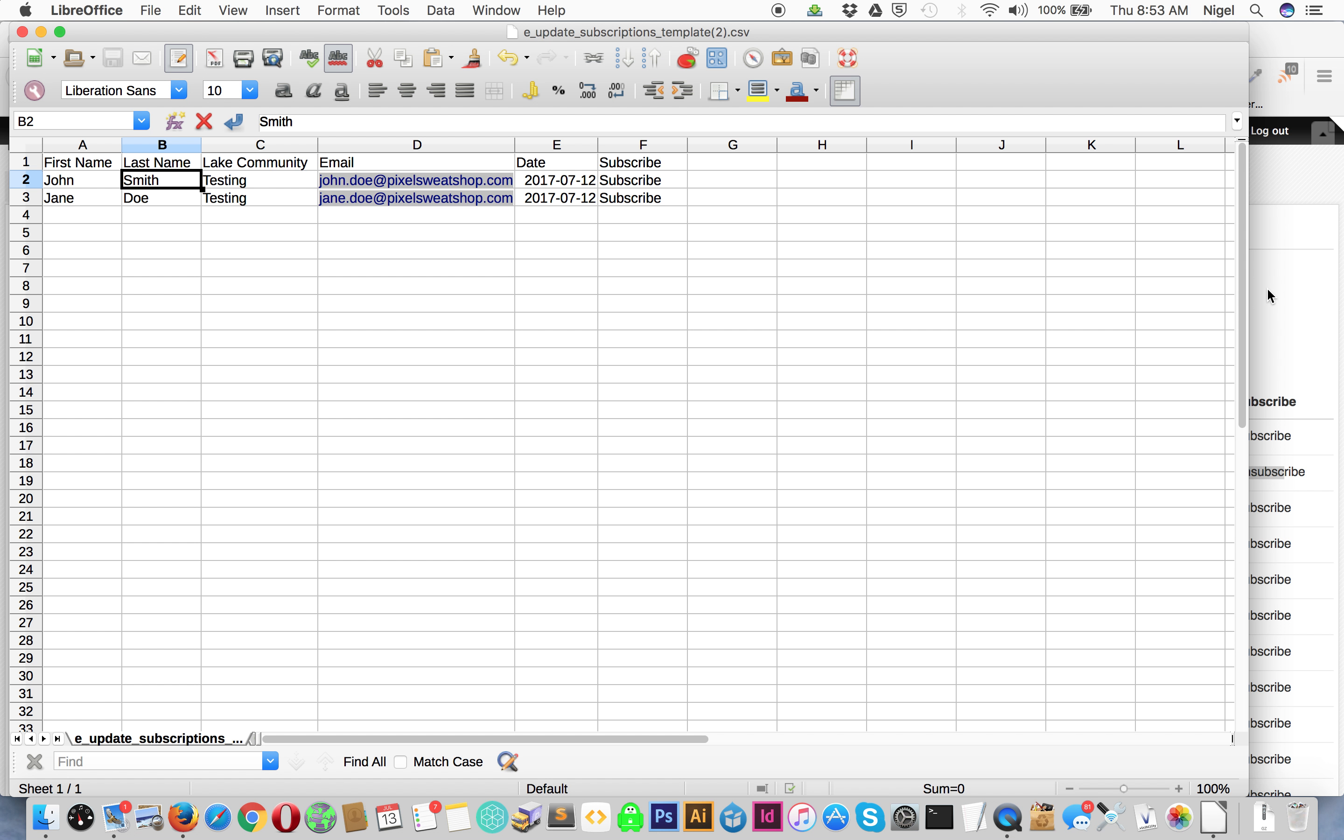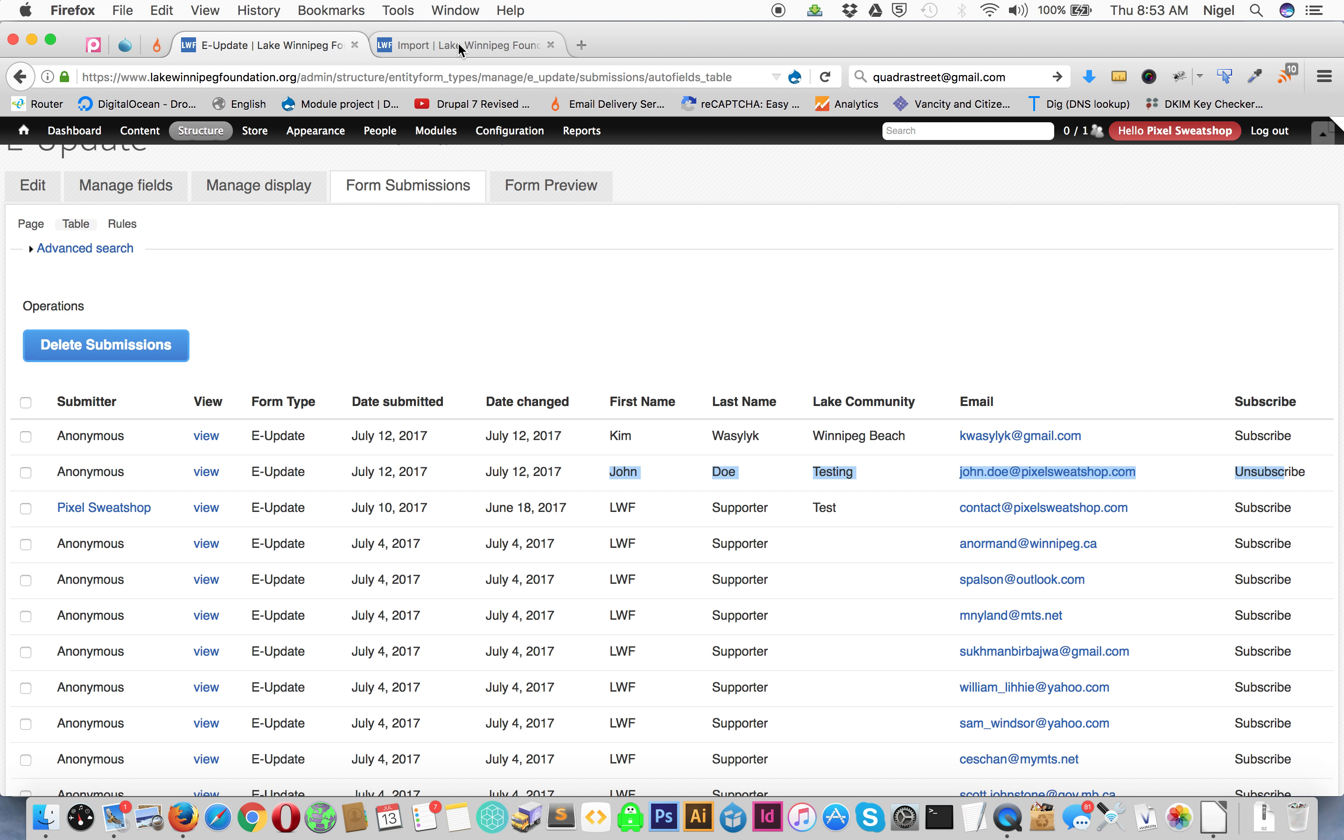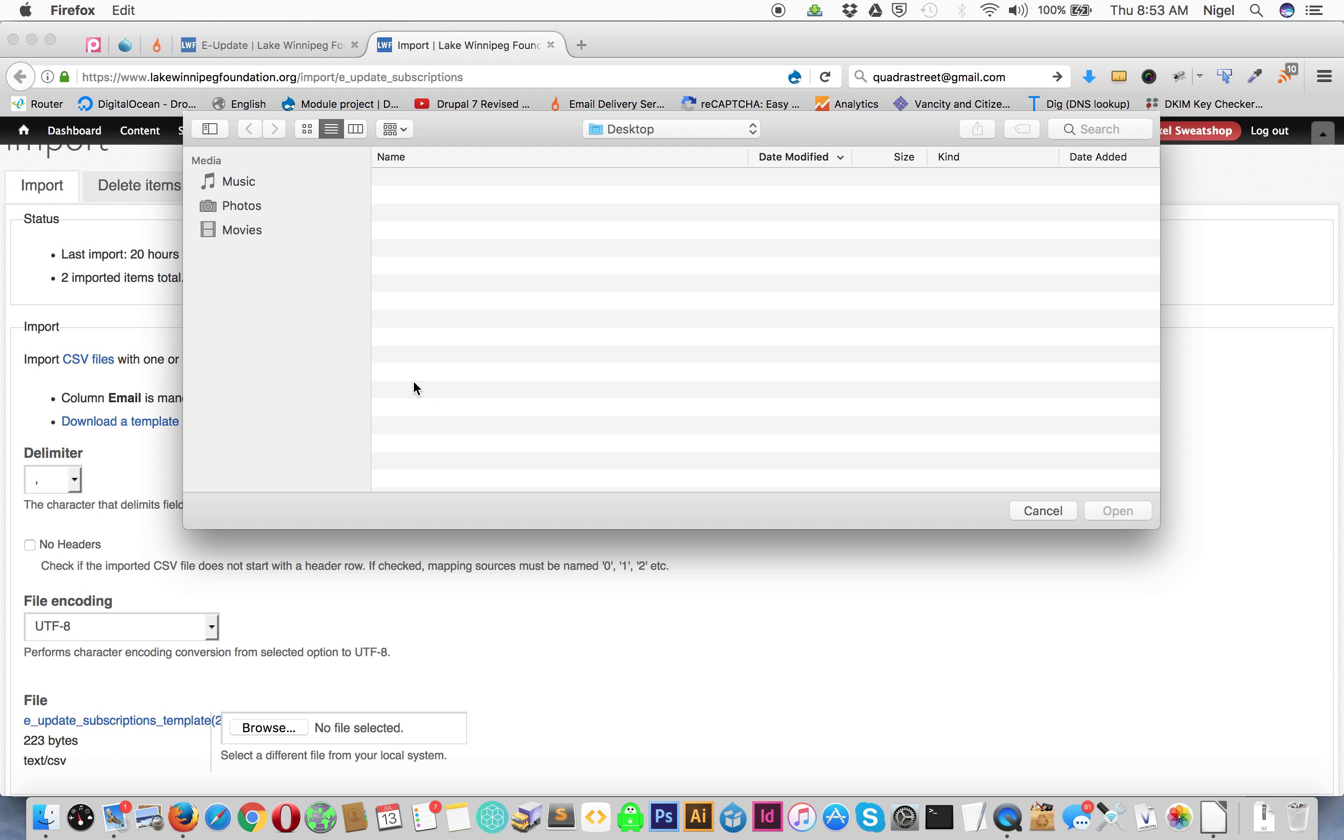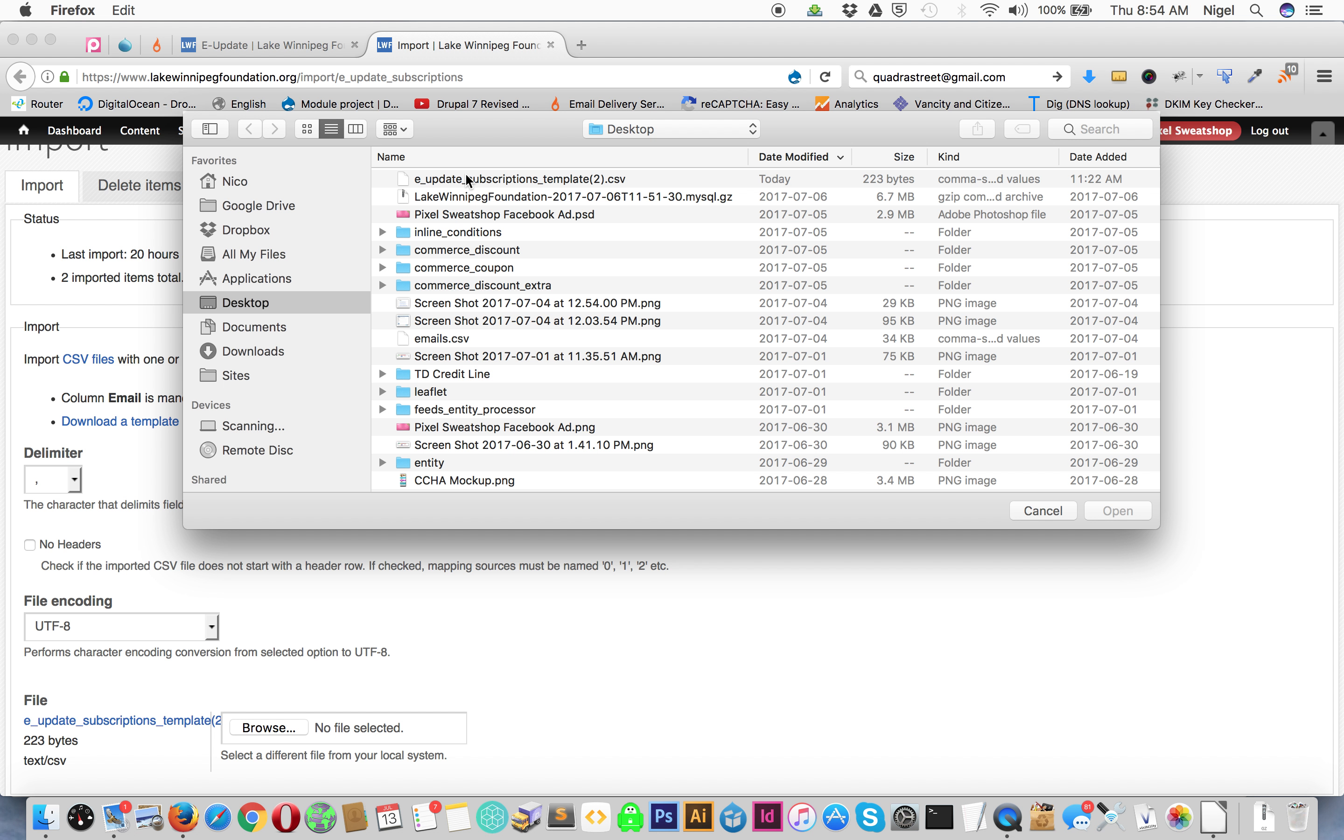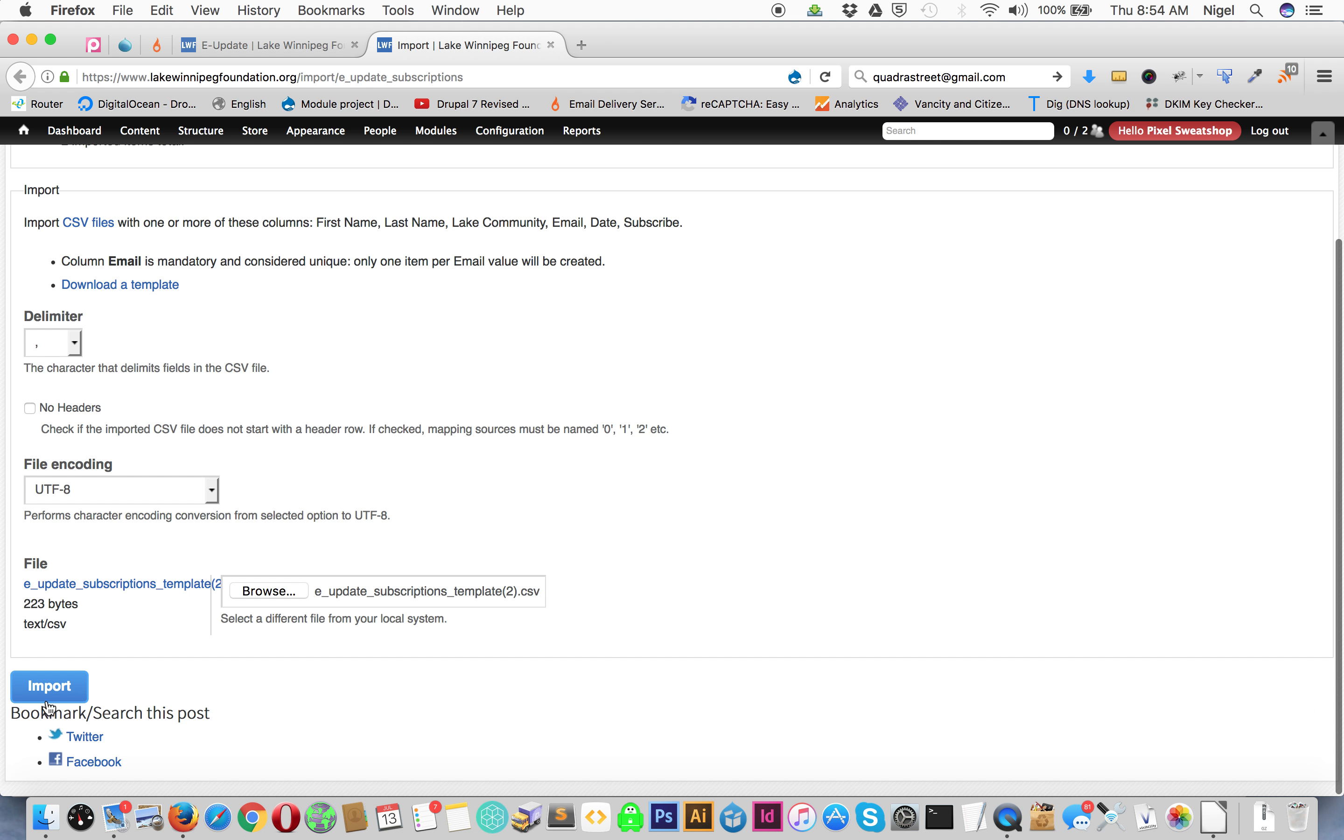then when we go to import it'll automatically update that and add Jane Doe. So if we go here we go to browse, e-update subscription template, that's what we have, and we click import.